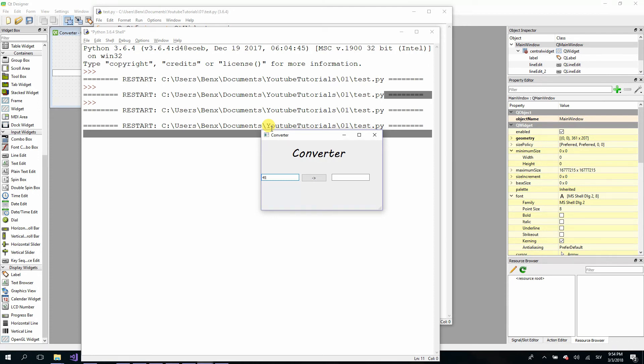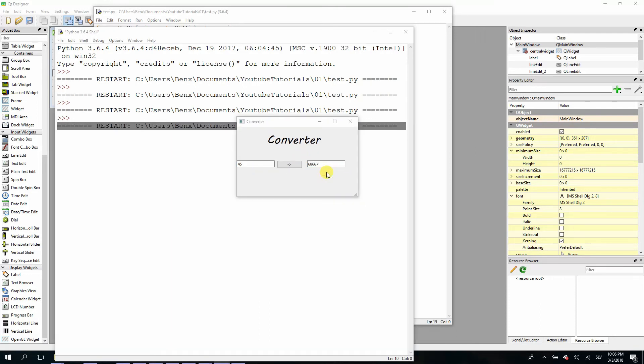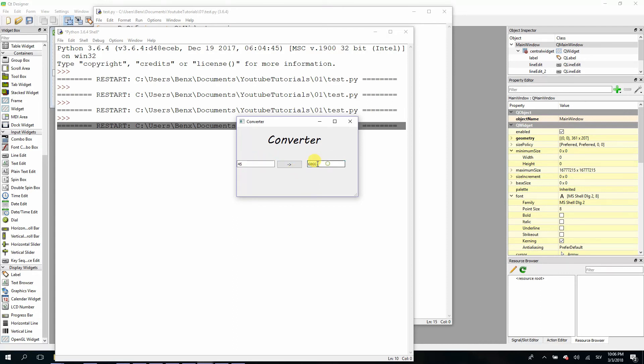Again we have our line edit with placeholder and focused automatically on start. Type, let's say, 45 and press enter and it works great. But here we have another problem—we can modify these dollars, which can be a real problem if our user accidentally changes this number and misunderstands the conversion.